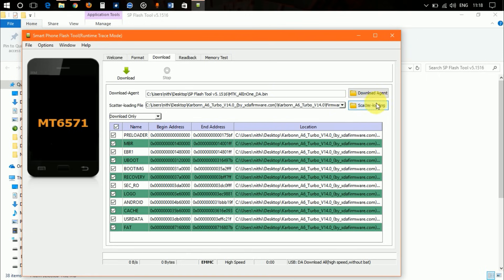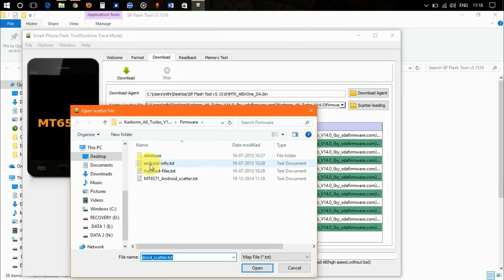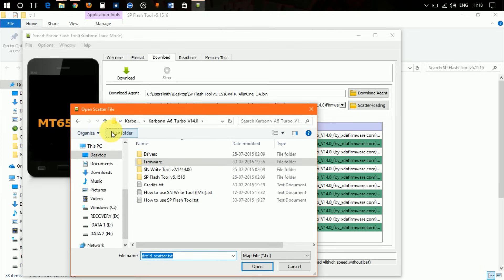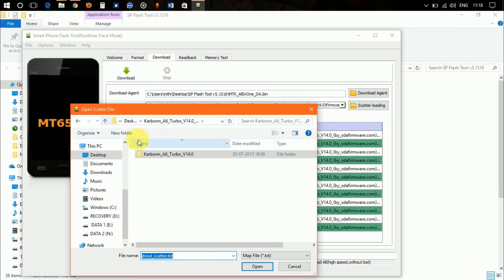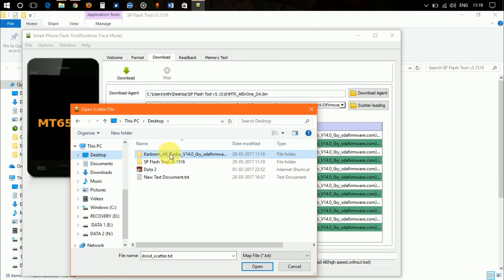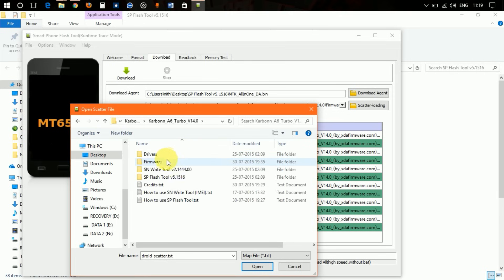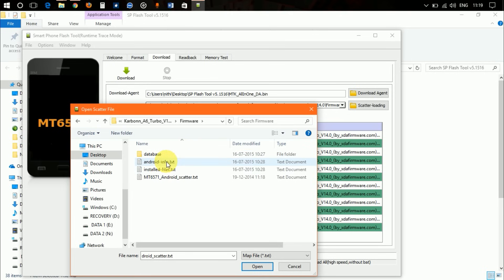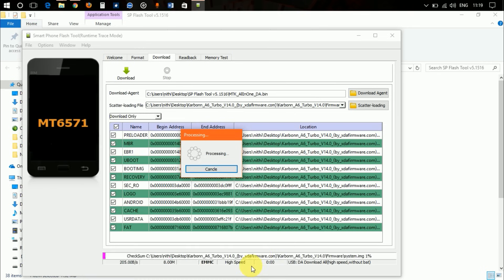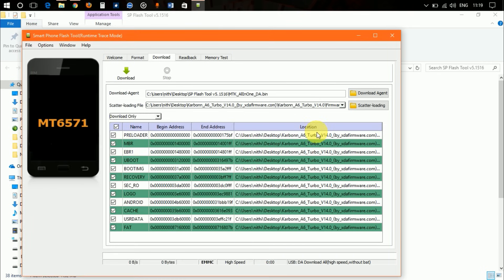Next, you need to load the scatter loading file. Click Browse and navigate to the firmware folder you downloaded. Inside that firmware folder, you'll find a file named scatter.txt — click on it and open it. Once loaded, you're all set.